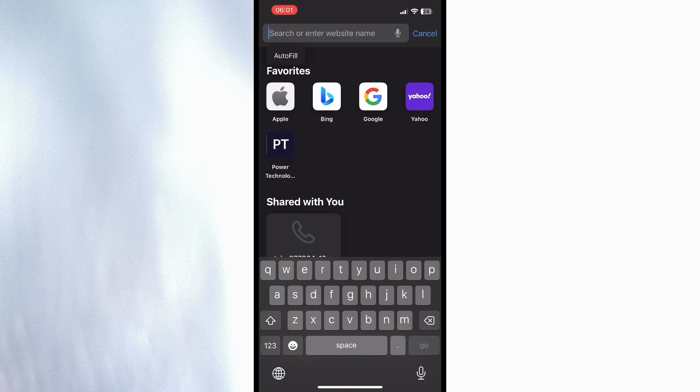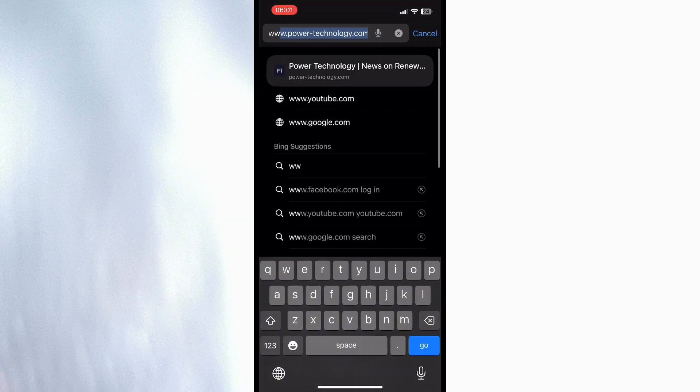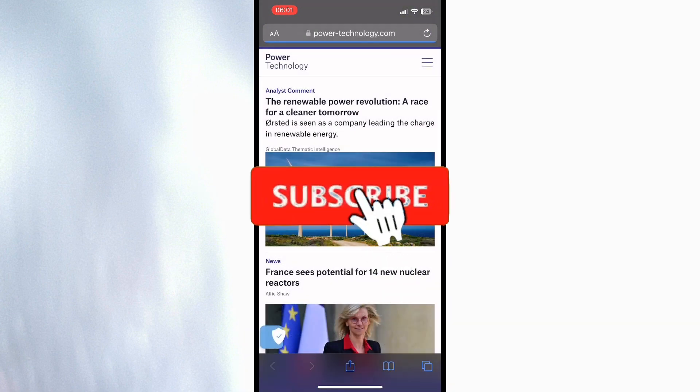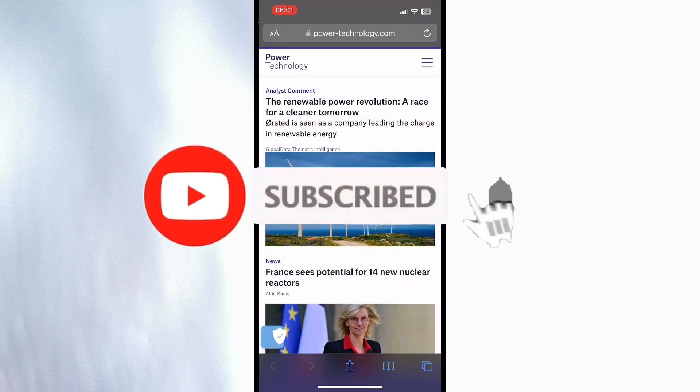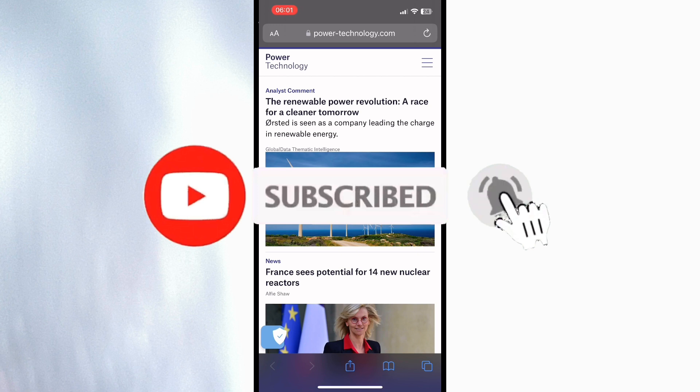If you like this video, do not forget to subscribe, like, and comment on our video. I'll be seeing you guys on the next video. Until then, bye bye!